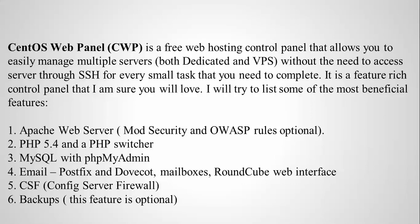This is a feature-rich control panel that I am sure you will love. I will try to list some of the most beneficial features. The first is Apache Web Server with Mod Security and OWASP rules optional, and PHP 5.4, the latest version, with PHP switcher.